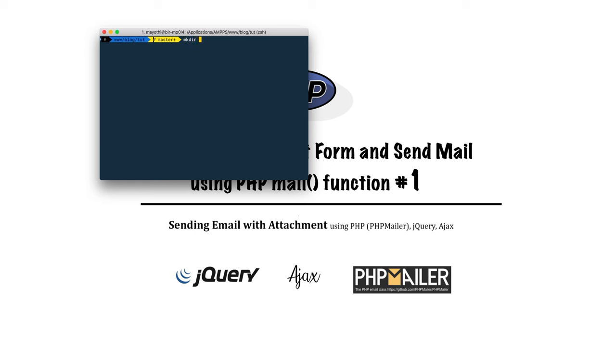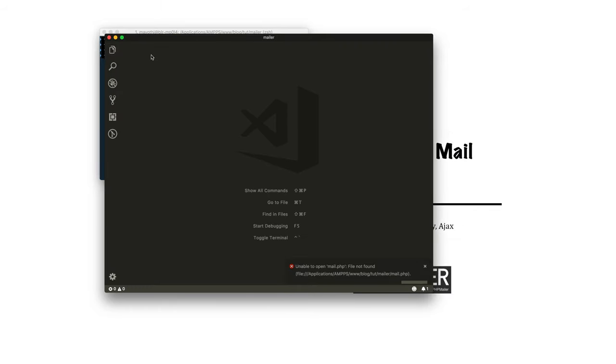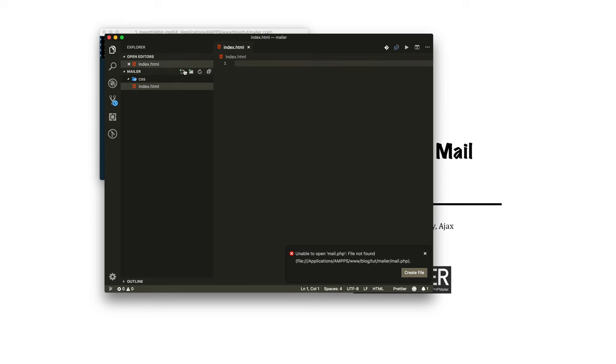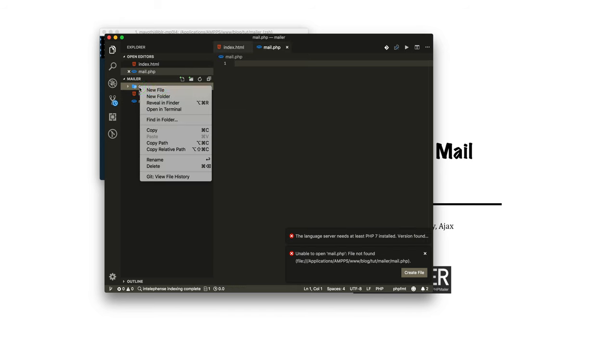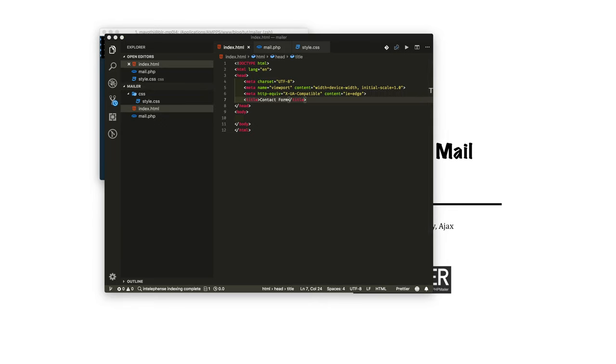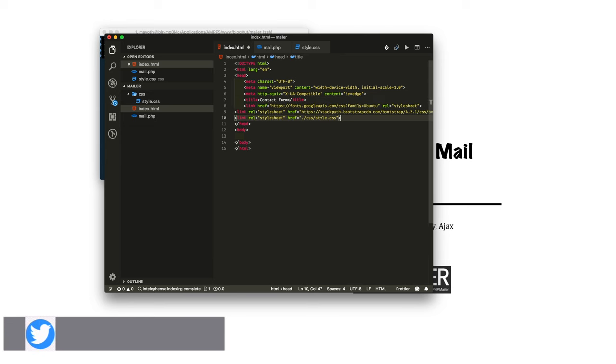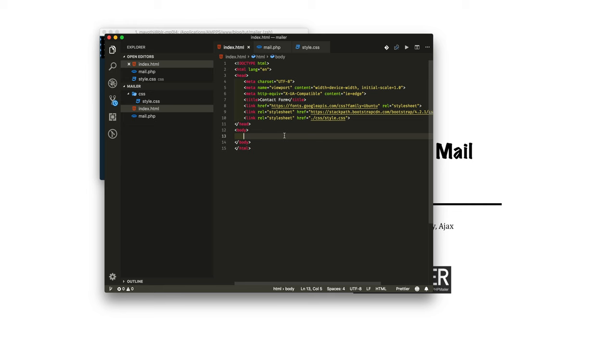Let's create a new project called mailer. I'm creating a CSS folder inside that. I'm opening the mailer project in Visual Studio Code. Now I will create three files: index.html, mail.php to handle posted data and send mail, and inside the CSS folder I will create style.css. I'll add two divs, one is outer div and one is form container.